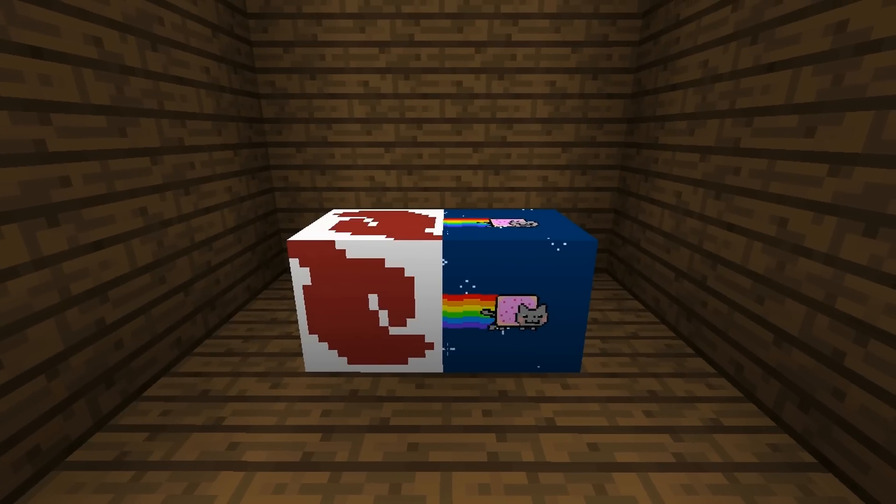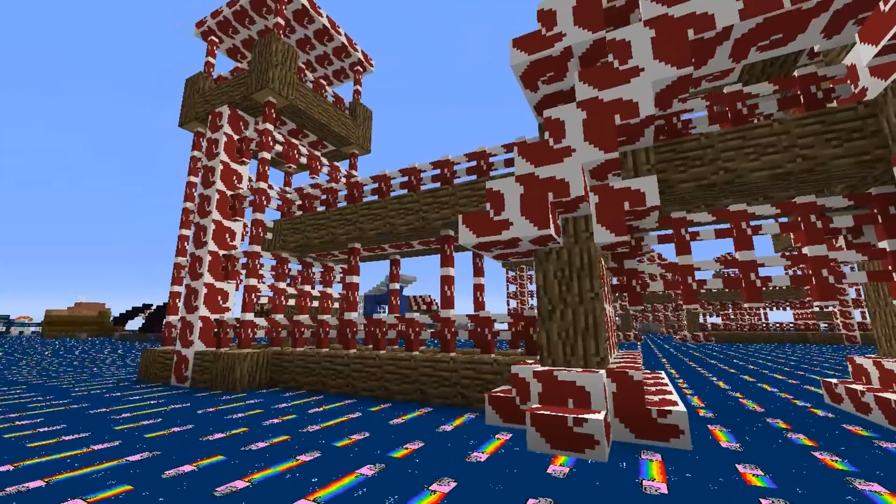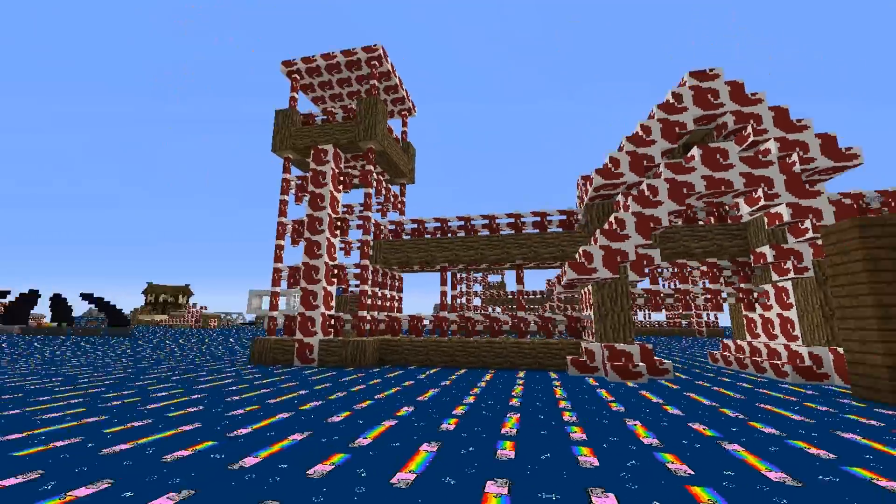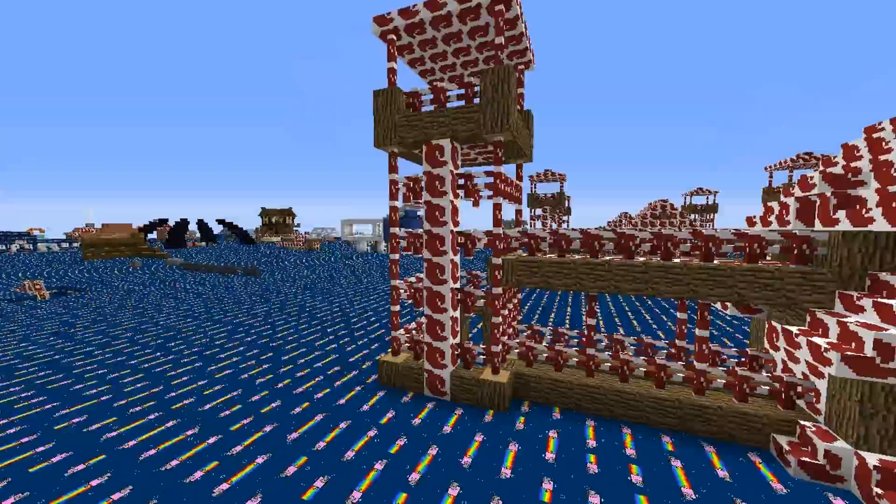Now, just a quick fun thing before I end off this video. These animated textures have overrun my experiment world.